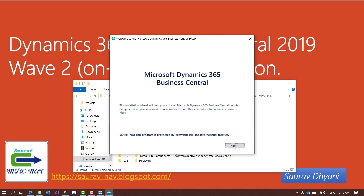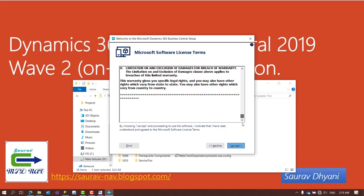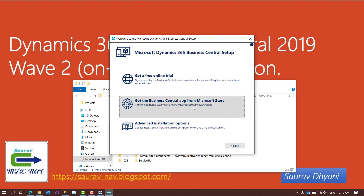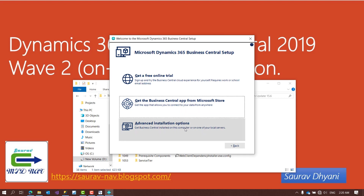Let's go ahead and run the setup as administrator. We get a welcome message — click next, read through the license agreement and accept it. Similar to BC14, you get three options: a free trial by creating a tenant on Microsoft SaaS (which will be the latest version, currently BC16), downloading the app from the Microsoft Store for an existing server setup, or the advanced installation option to install on your local machine.